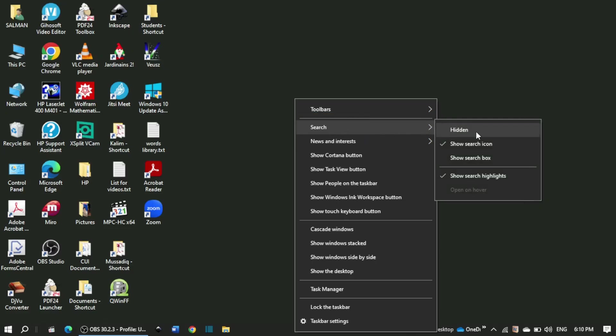a submenu opens which contains four or five other options: hidden, show search icon, show search box, and show search highlights.